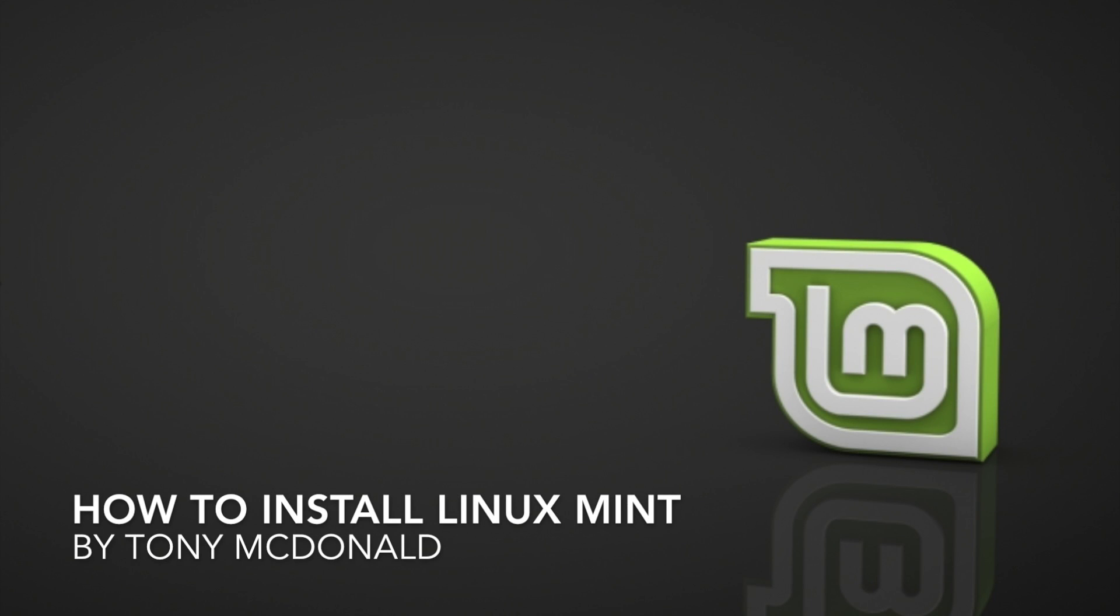Hello. In this video I will show you how to install Linux Mint and very briefly show you around Linux Mint at the end.